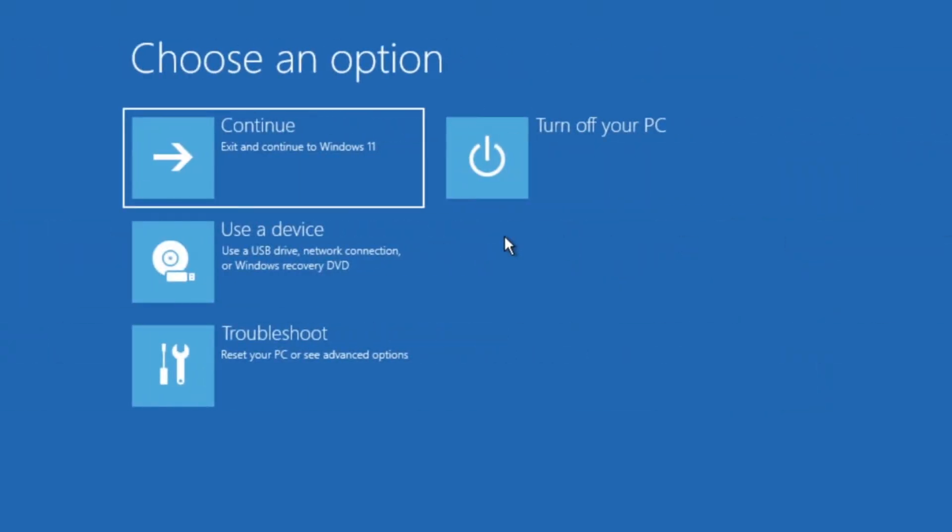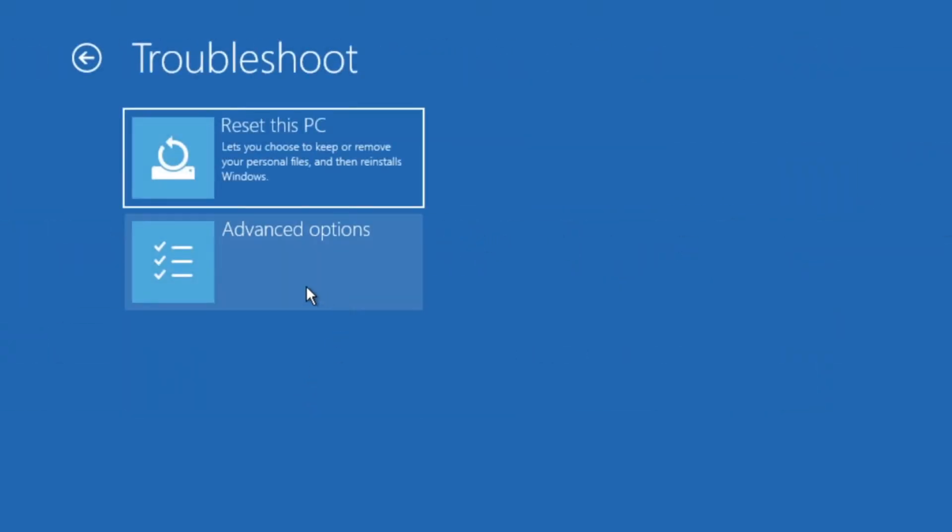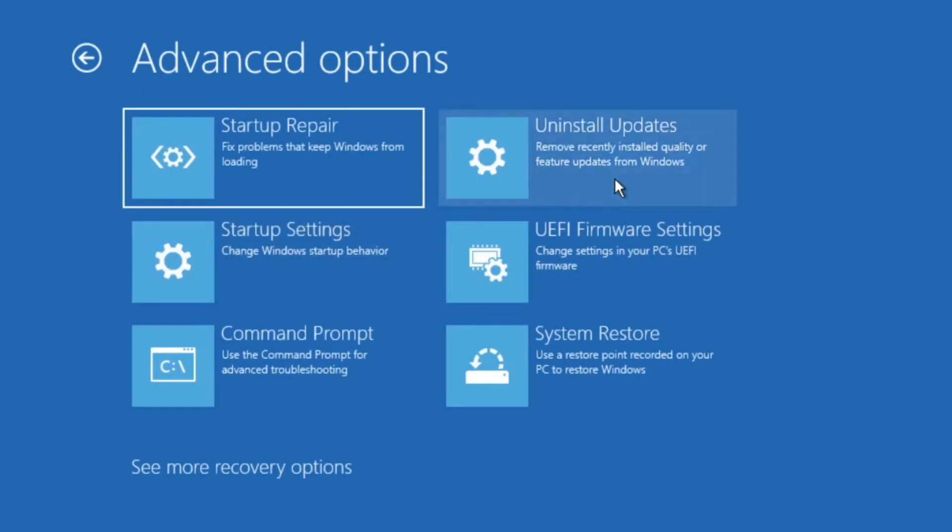Your computer will restart and then you'll see the Windows recovery screen. Next click on Troubleshoot, then Advanced Options, and then Uninstall Updates.